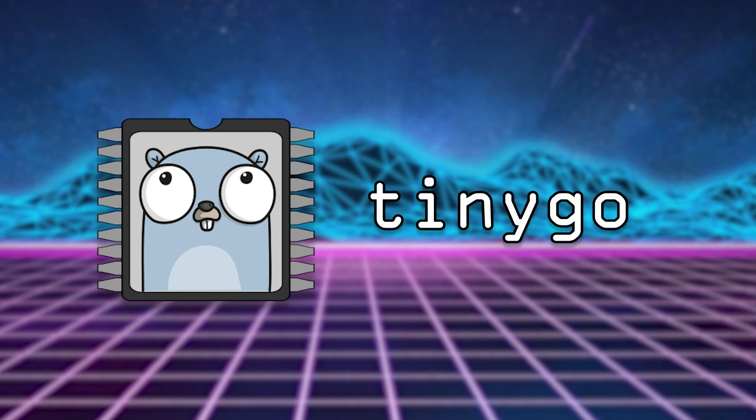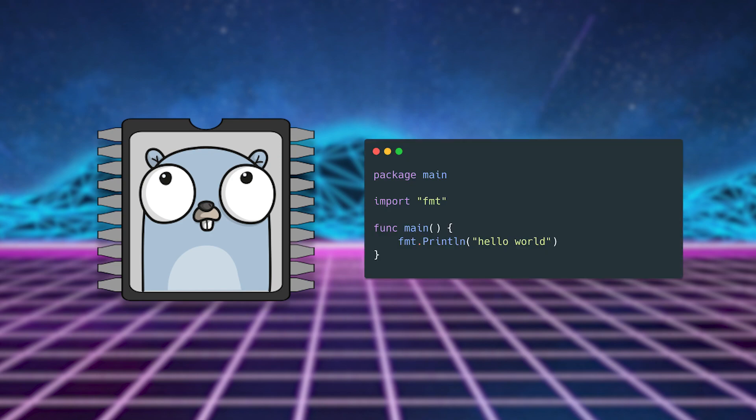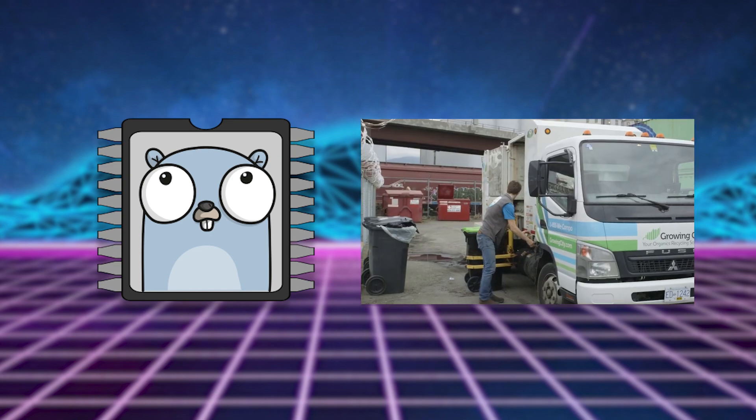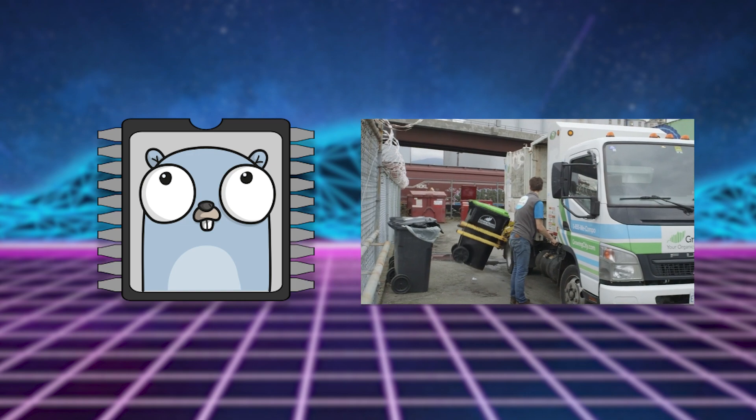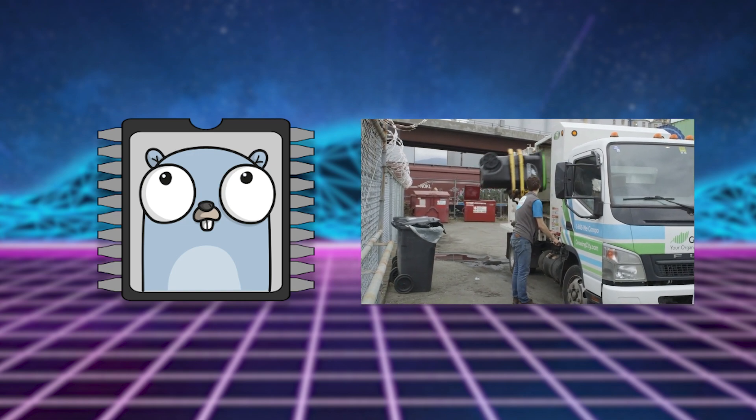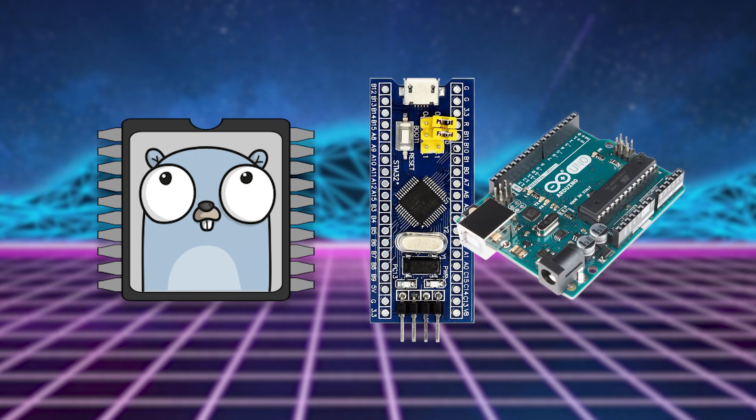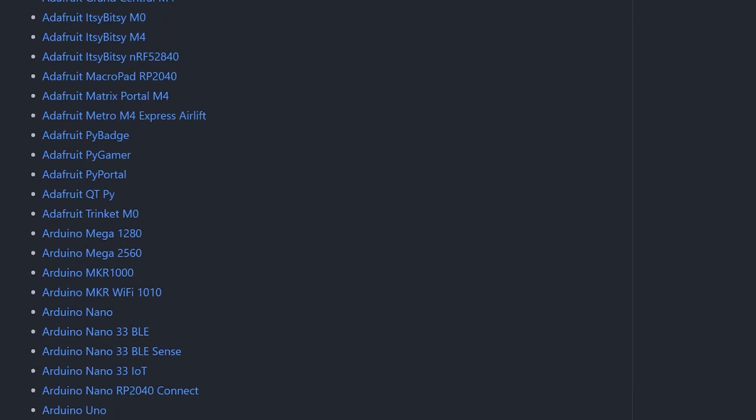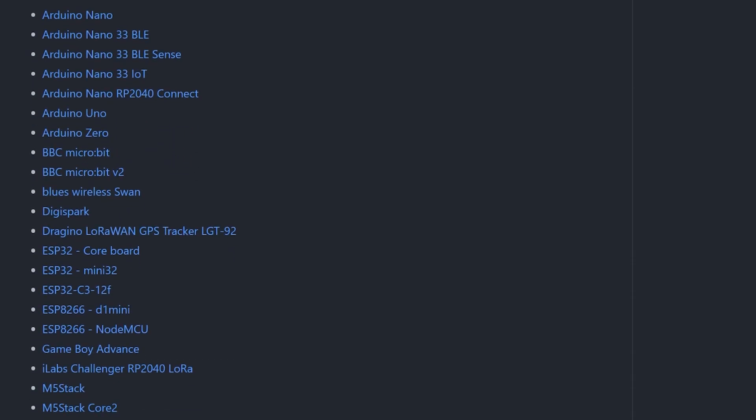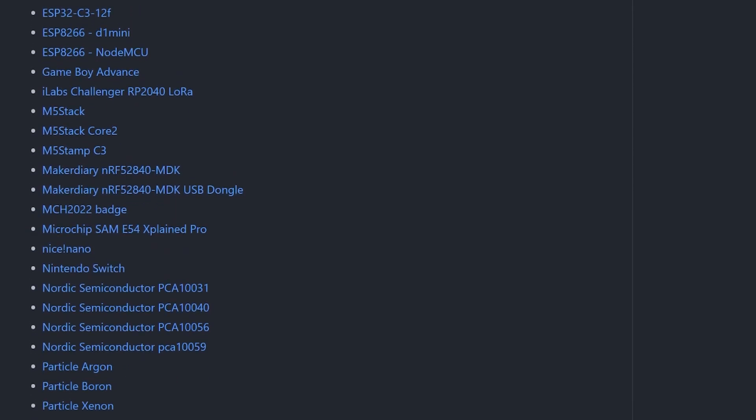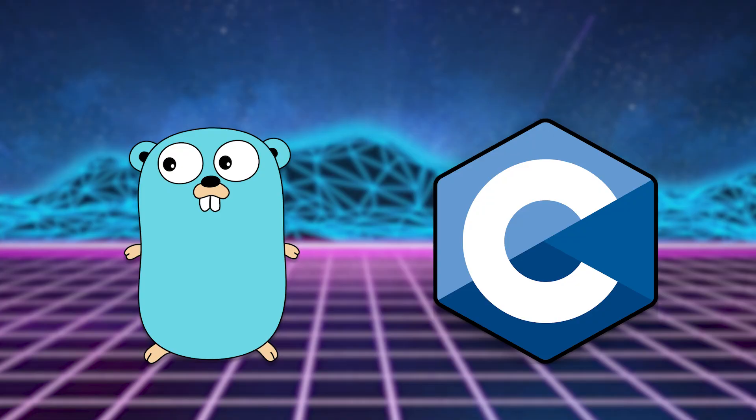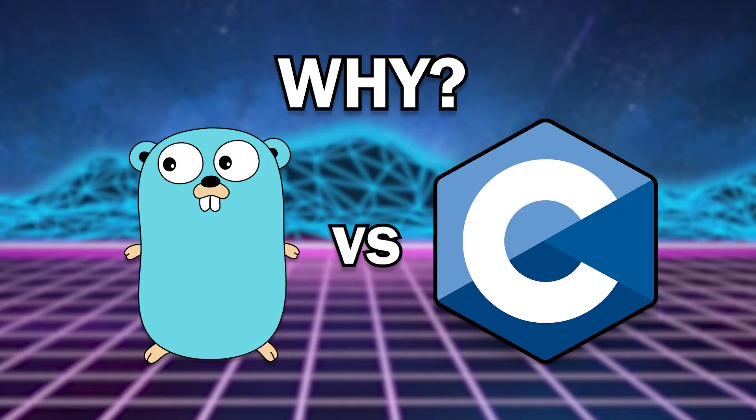TinyGo is a project that brings the power of Go with its easy syntax and garbage-collected runtime to smaller embedded chips like the STM32 or the Atmega328P. TinyGo also supports these chips here. There's a lot.